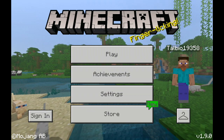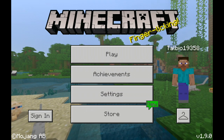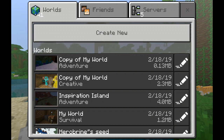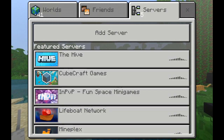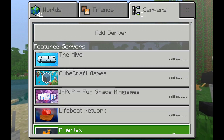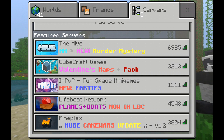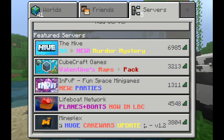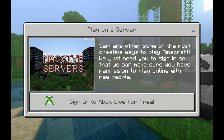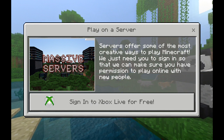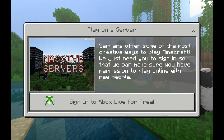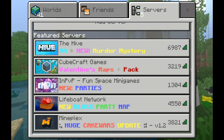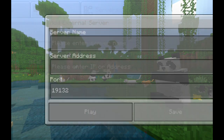Welcome back guys. Today I got another Minecraft video and I'm going to show you how to go on a server without Xbox Live. So if you click on one of these, it says 'Sign in to Xbox Live for free,' and if you don't want to do that, you just click on Add Server.